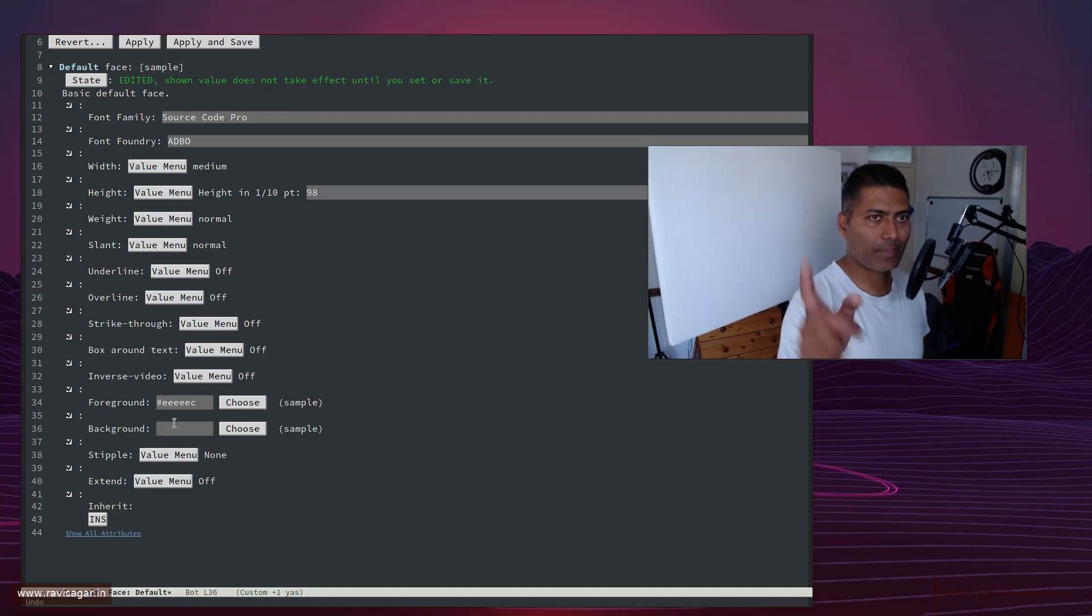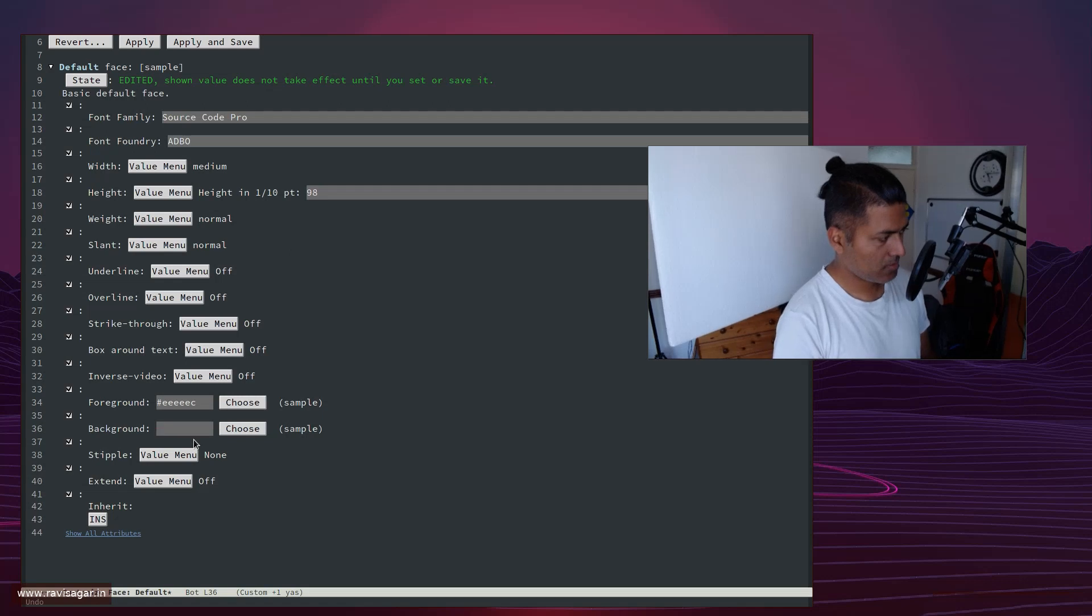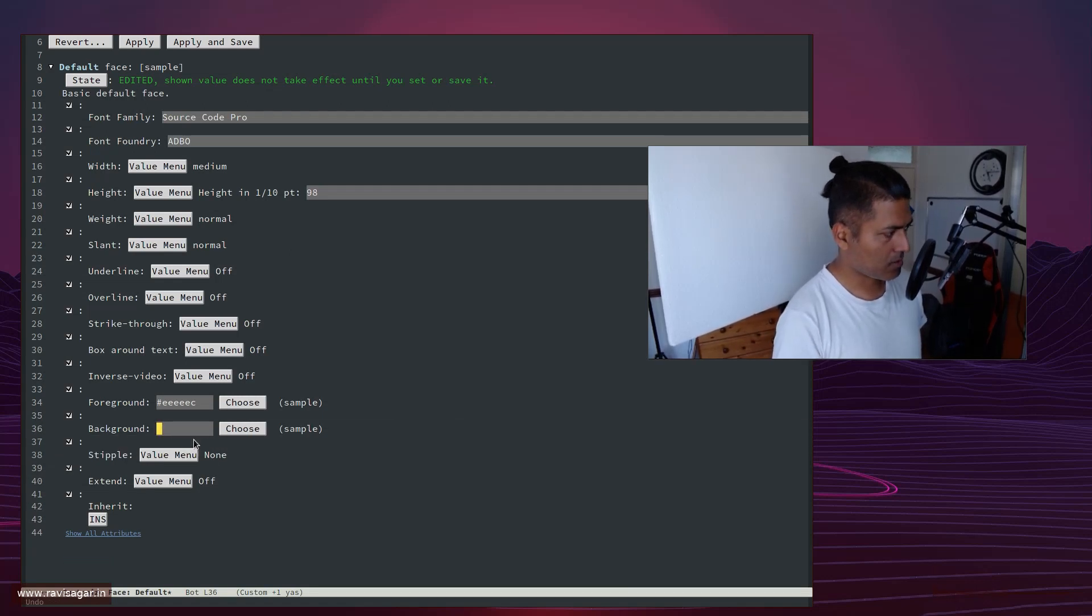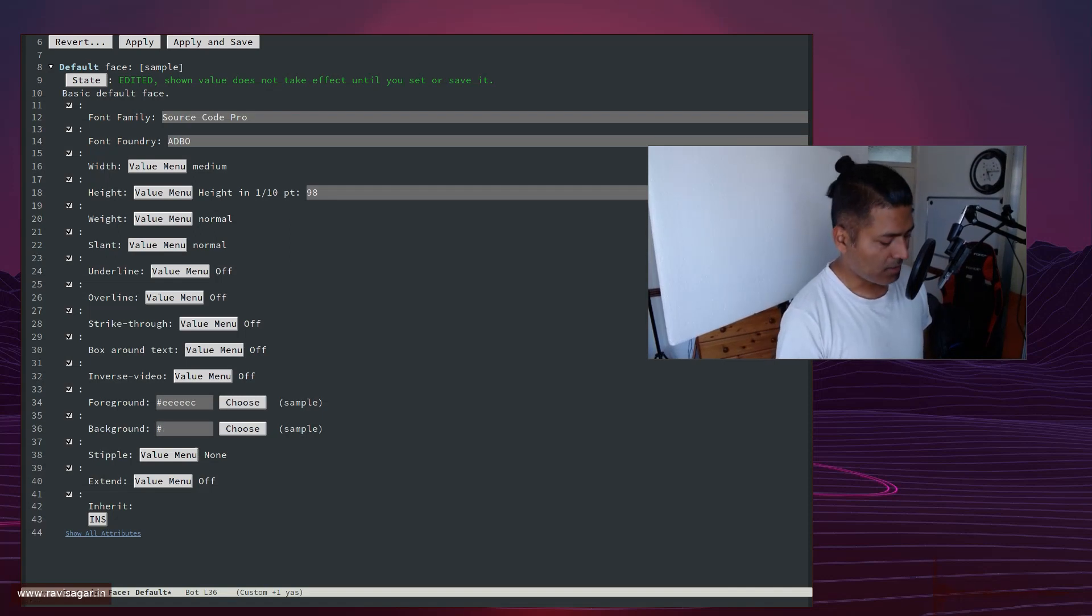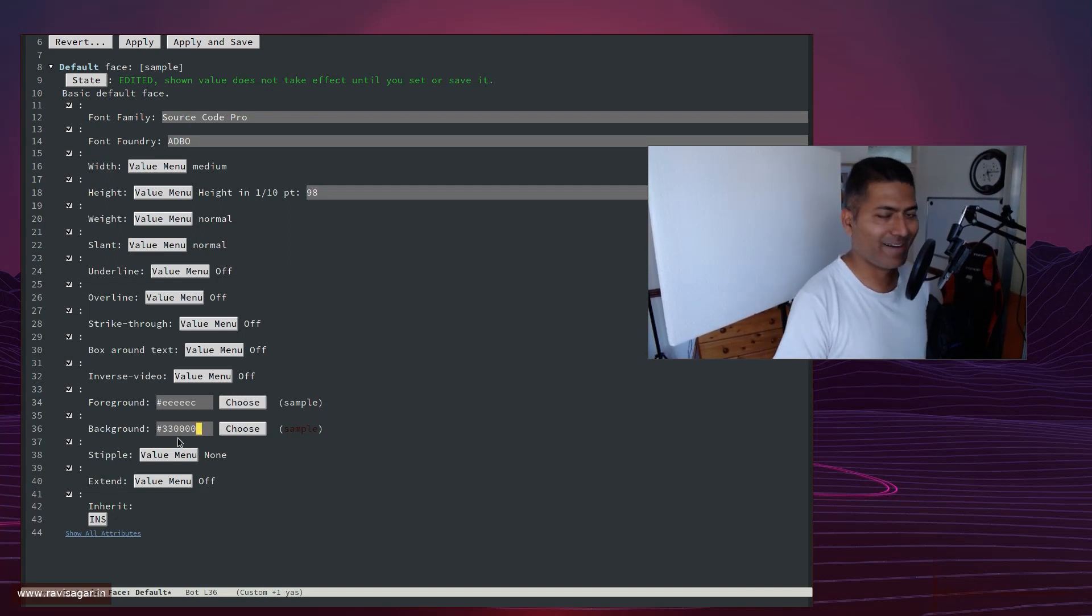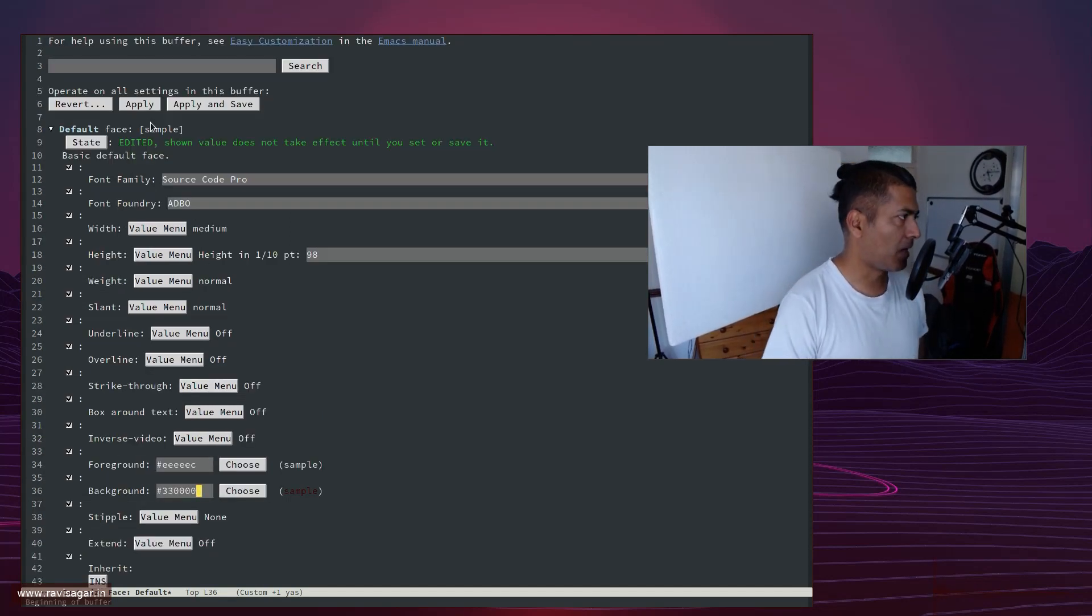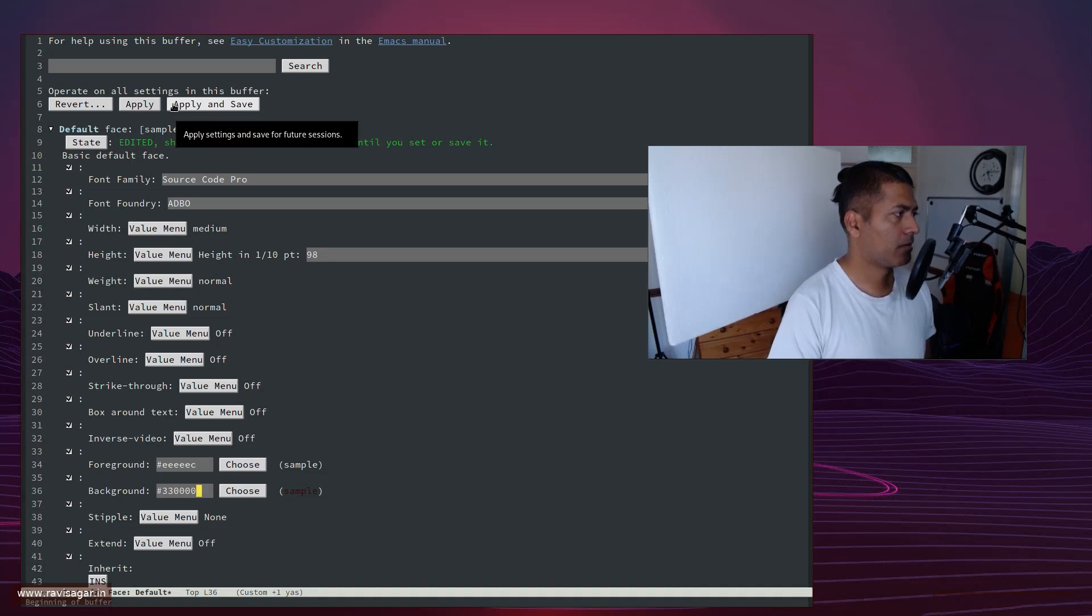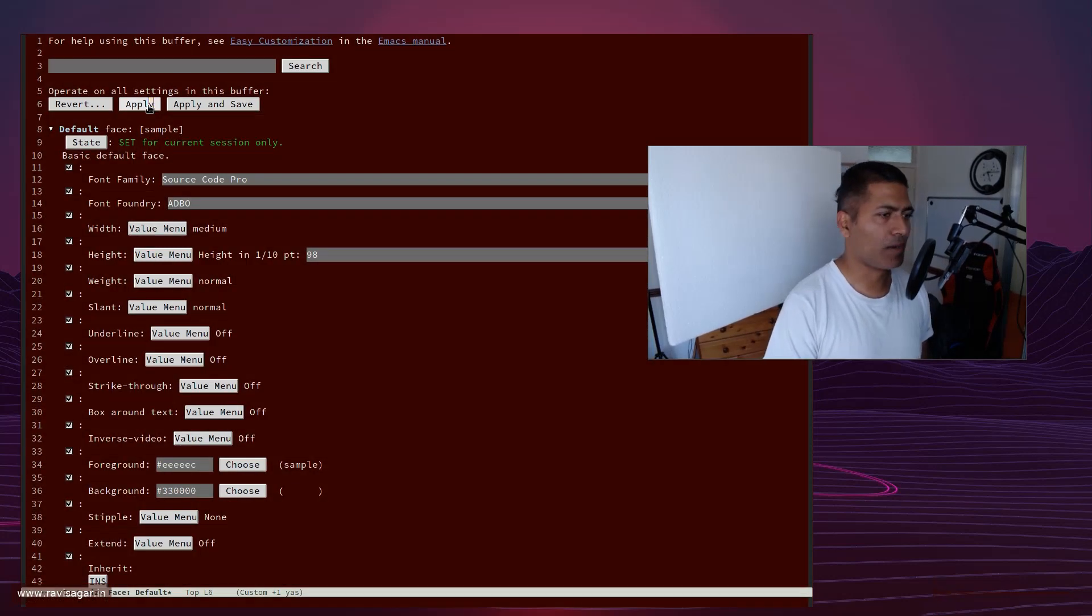Hash 330000, this is my color. I'll just apply. Okay, let us do apply. Perfect.